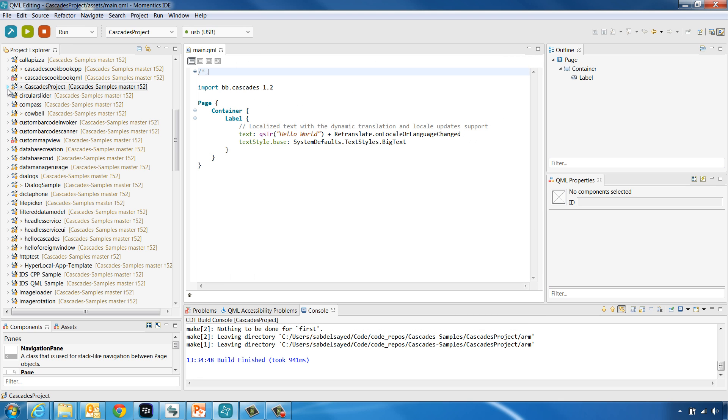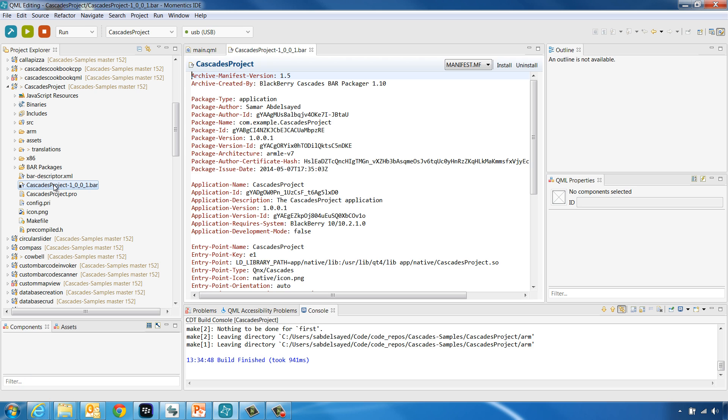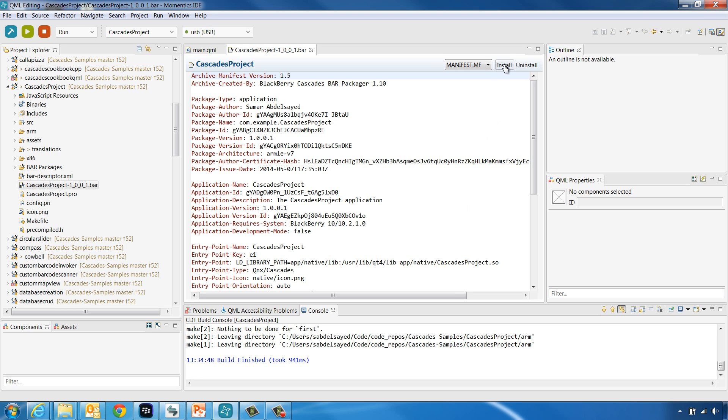When you double-click the bar file you just imported, the editor window will now display the manifest of the bar file and at the top right corner there is going to appear an Install and Uninstall action items. Click Install to install the application bar file to your device. Now go to your device and you will be able to see the application icon appearing next to the already installed applications.